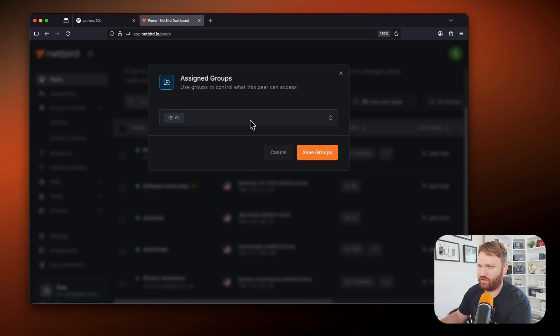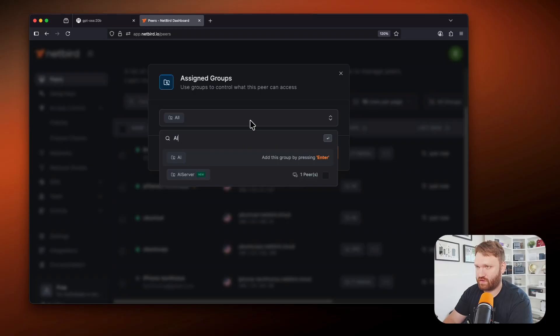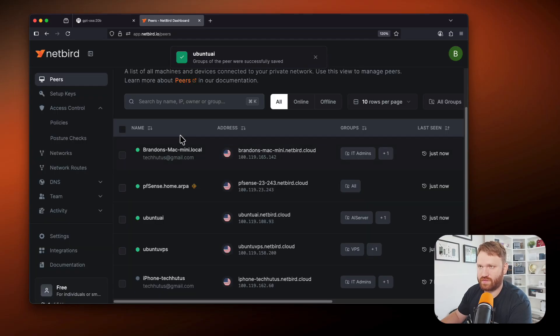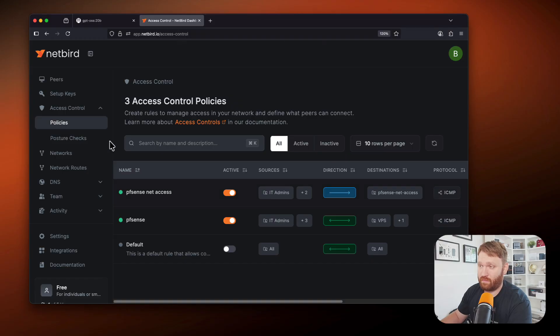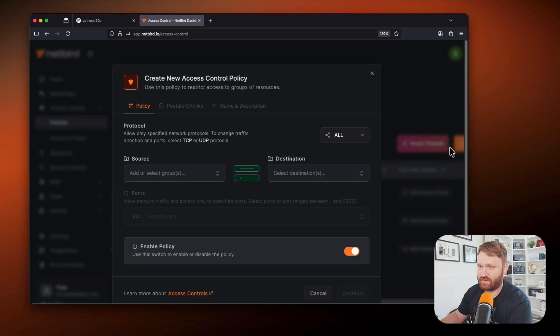I'm going to add it to a group real quick so I can create an access policy. So I'm just going to call this AI server. We'll go ahead and select that and then save the groups. And now under policies, my user is part of the IT admins group. So I could create a new one for this access.